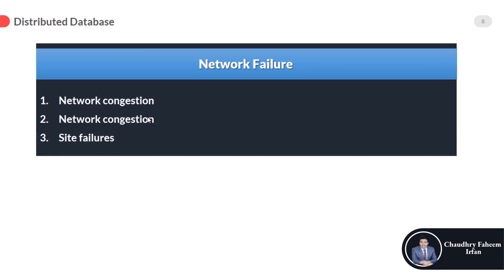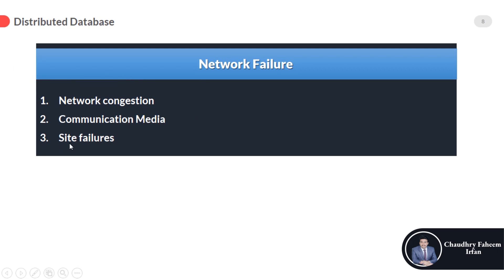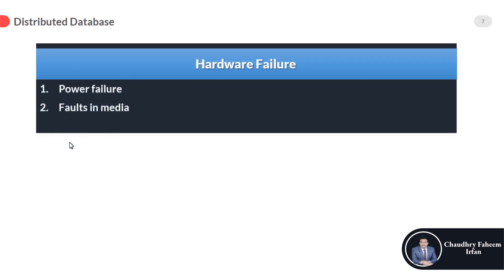And the third one is network failure due to these three reasons: network congestion, communication media, and site failures.